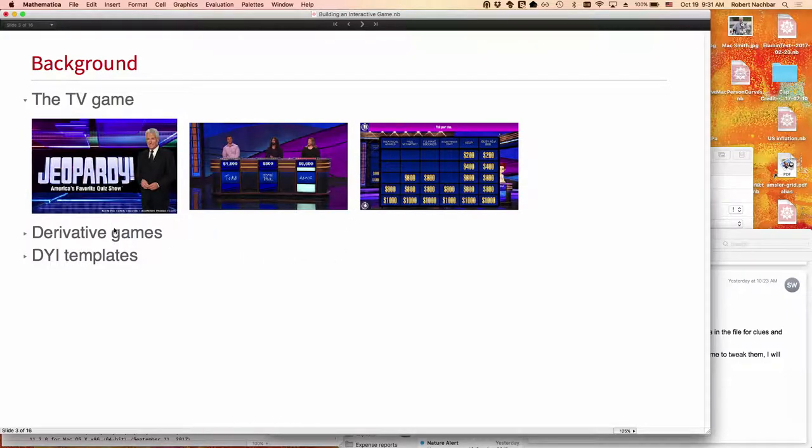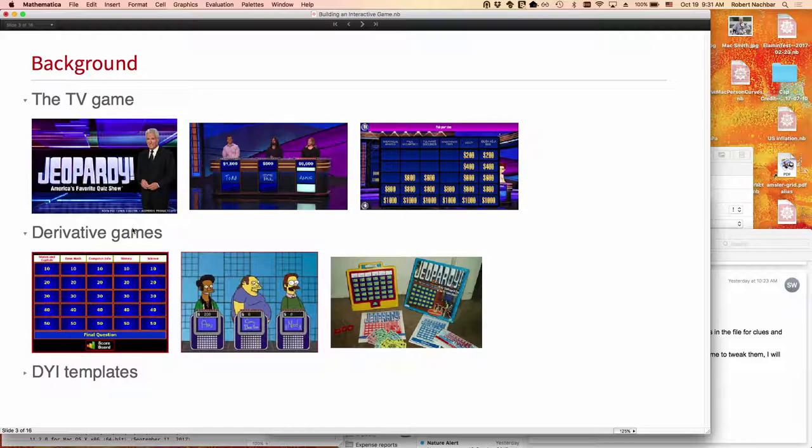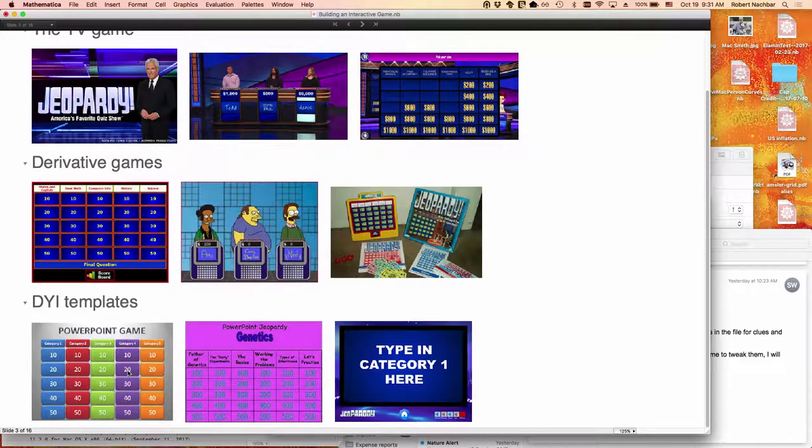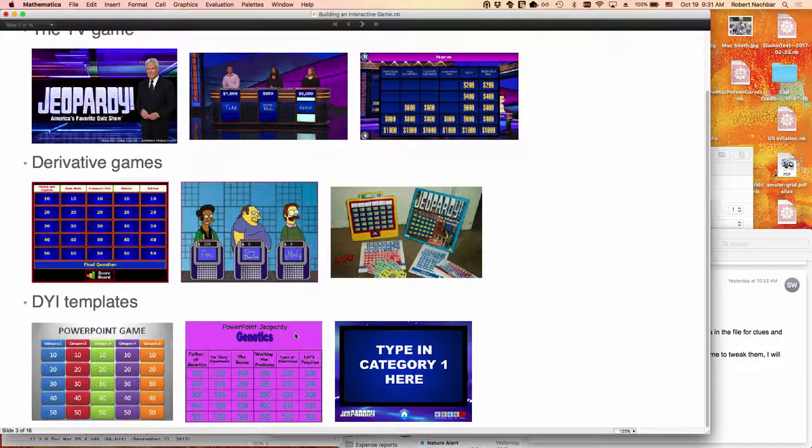There are a lot of derivative games out there, PowerPoint templates, board games, and there are even some do-it-yourself stuff to do it, a lot of them based on PowerPoint, and I wanted to do something that would be more fun and more engaging.